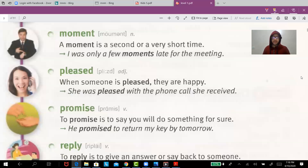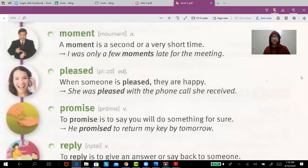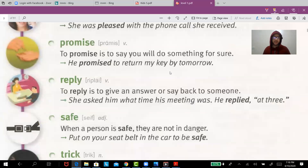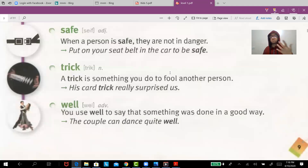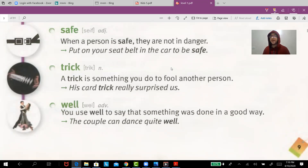'Promise' — I promise I will do my homework. 'Reply' — I sent you a message on WhatsApp but you didn't reply. 'Safe' means not dangerous. Put on your seat belt in the car to be safe.